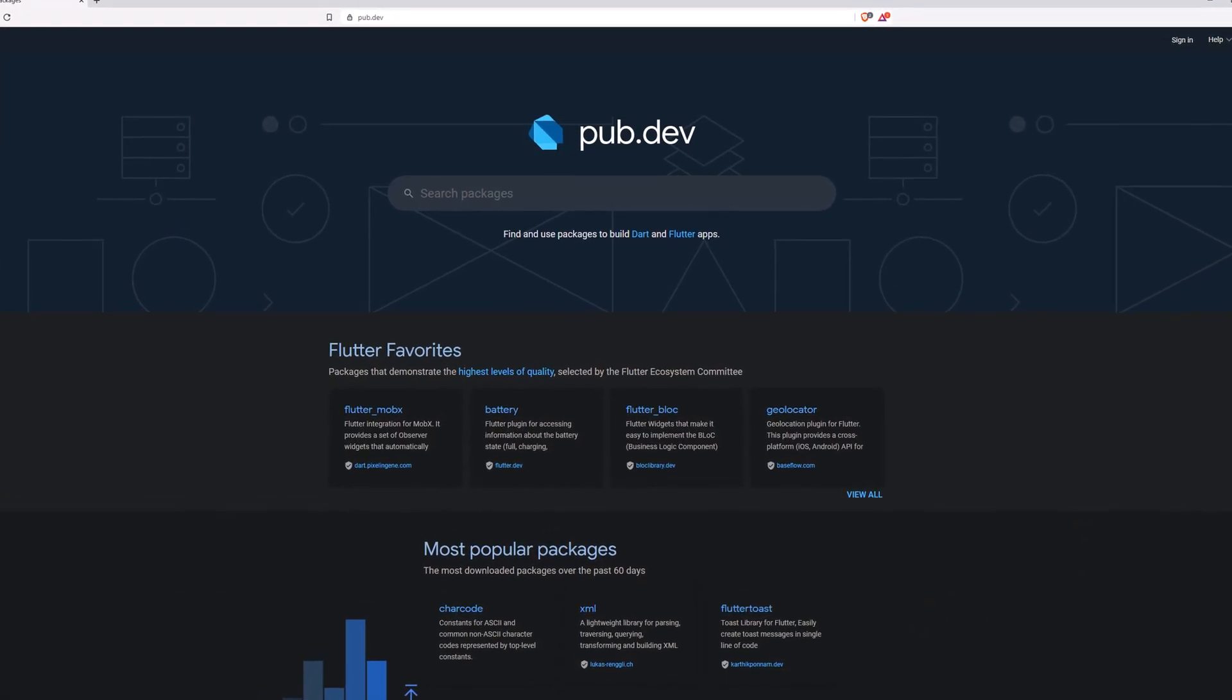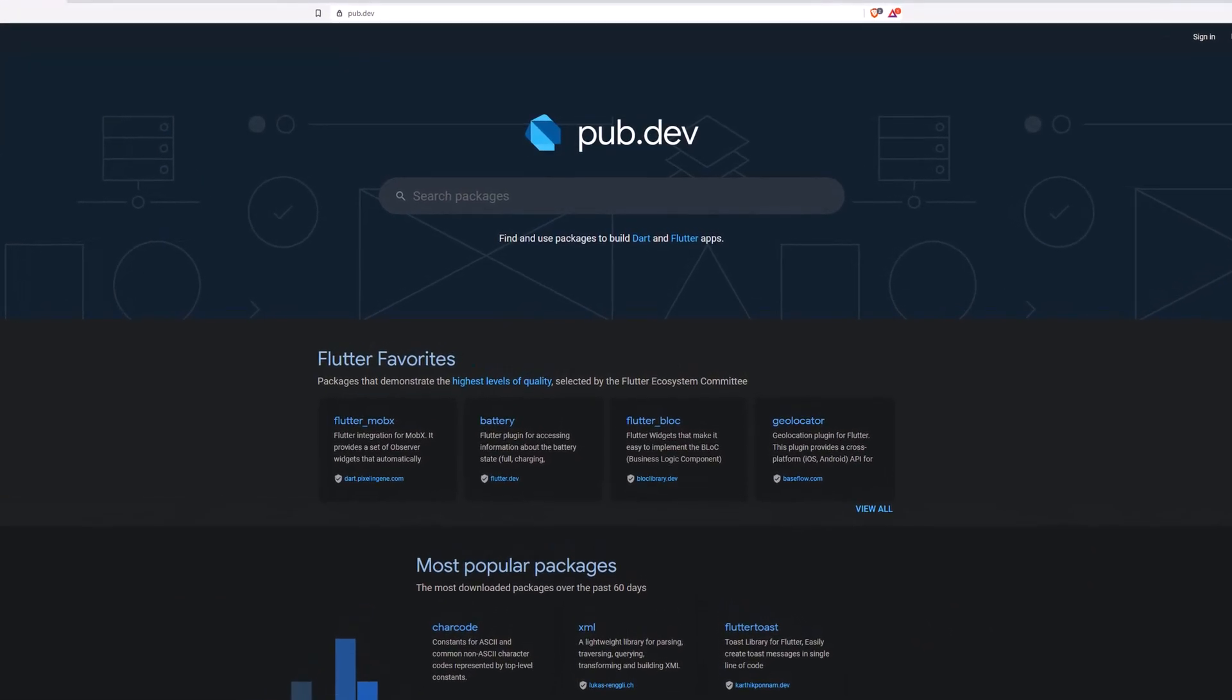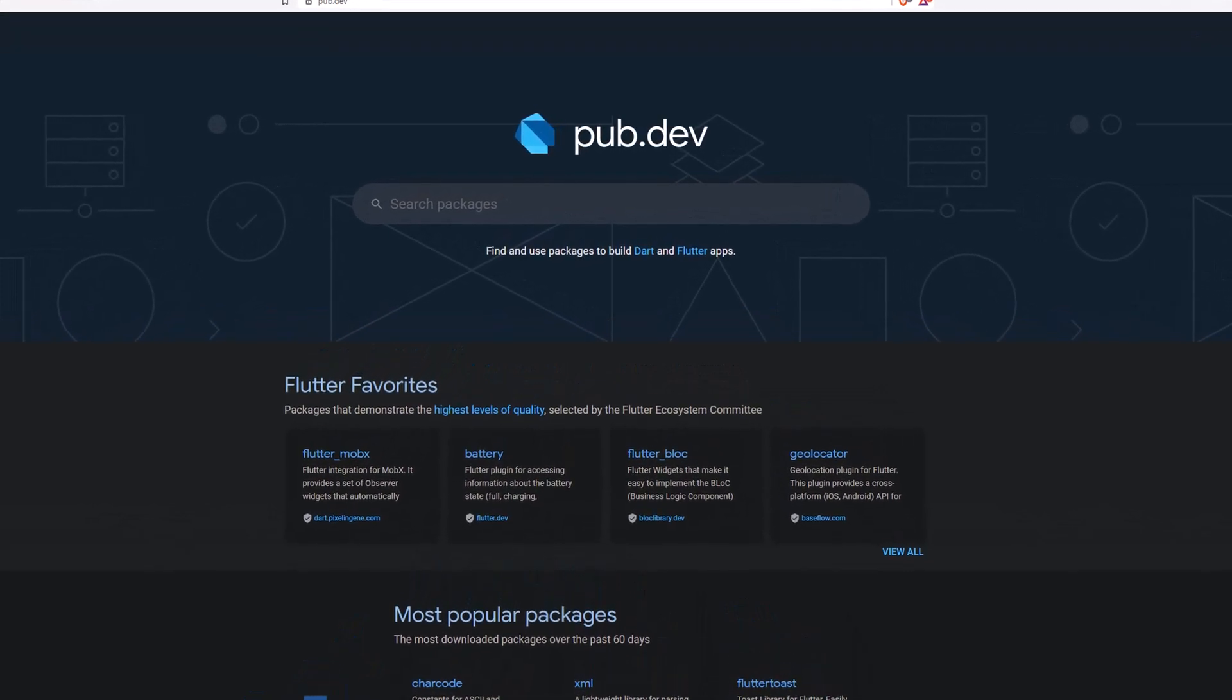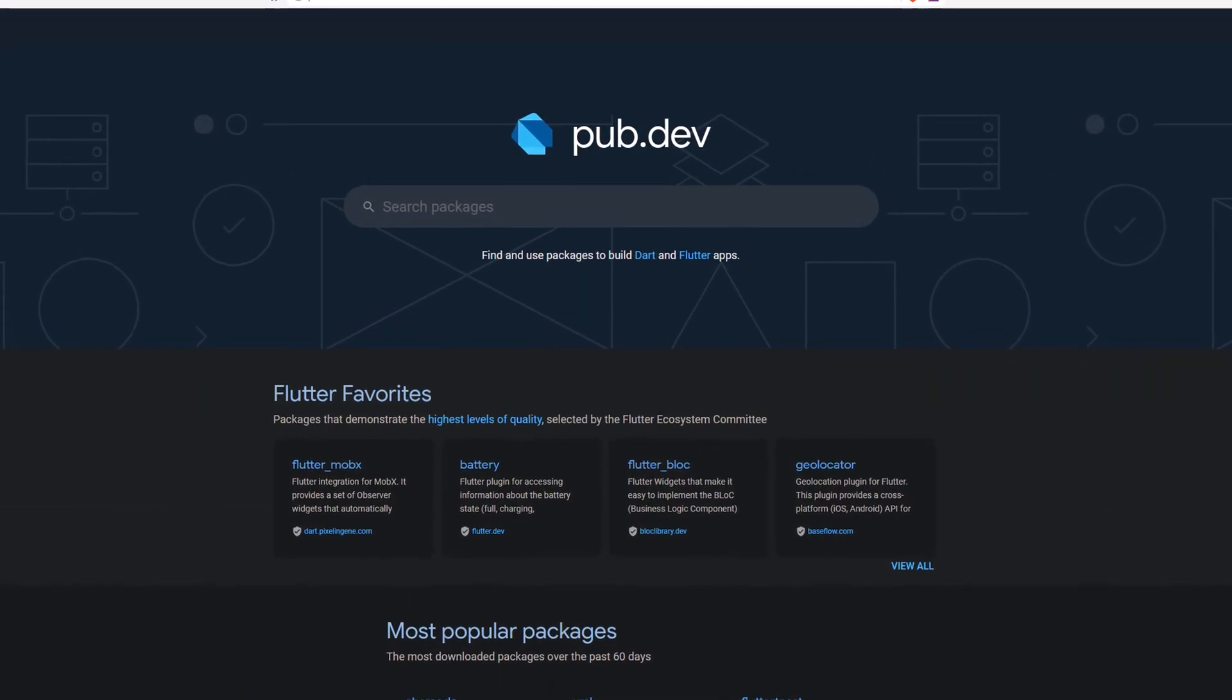Also make sure to support the developers of those awesome packages by hitting the like button on the documentation page.